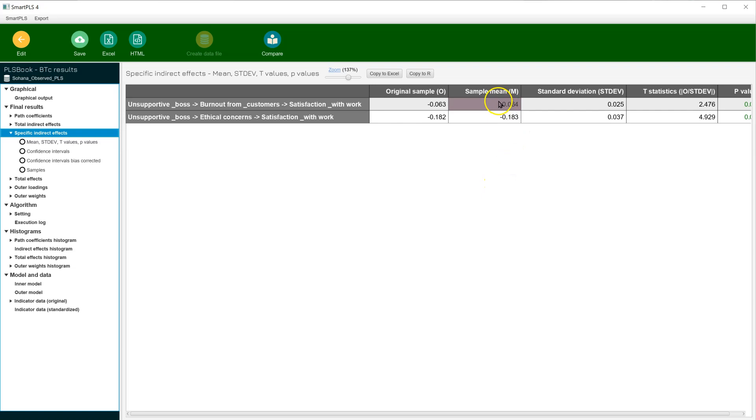The sample mean estimate is the coefficient regression weight for these indirect effects. It appears we have a weak indirect effect through burnout, and a moderate indirect effect through ethical concerns.